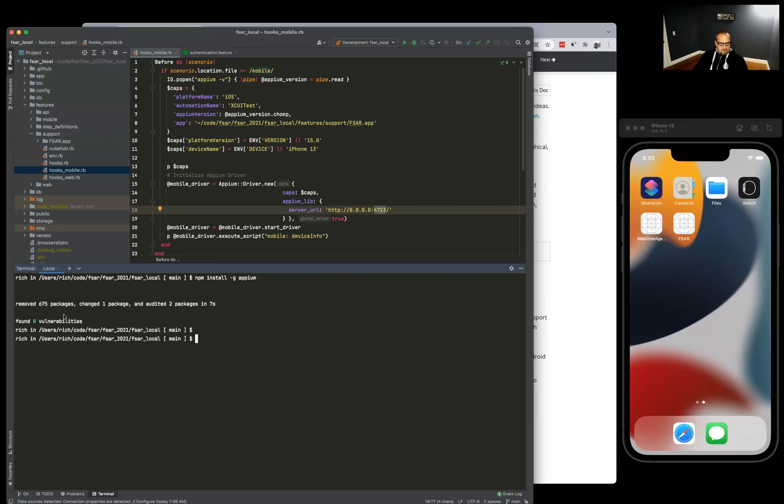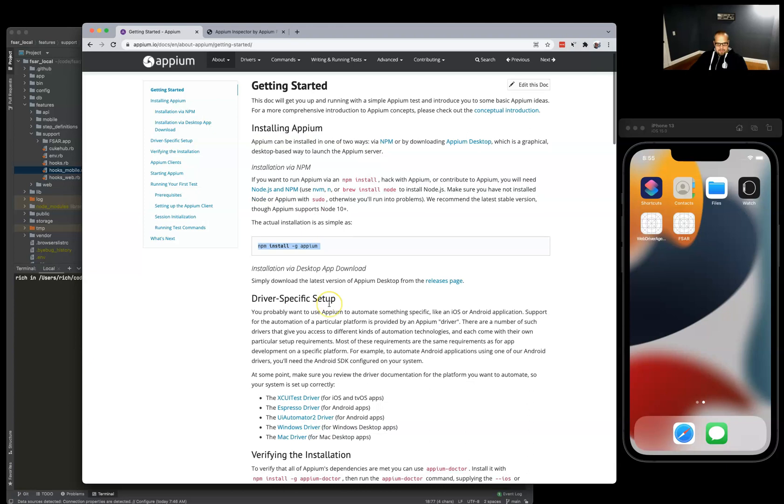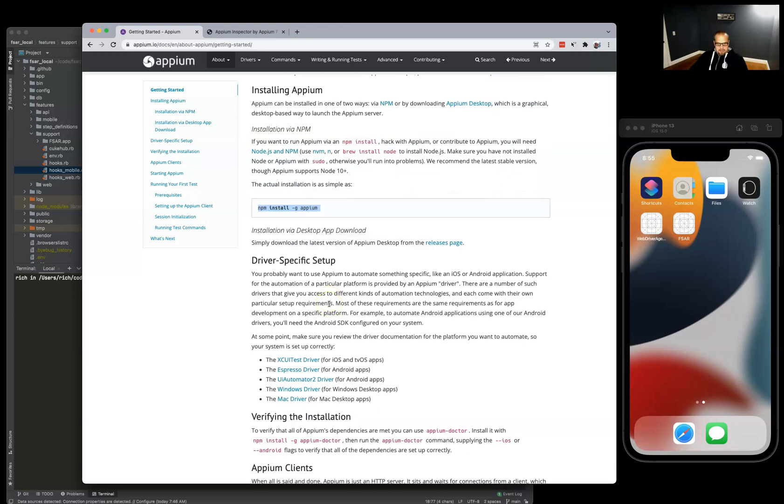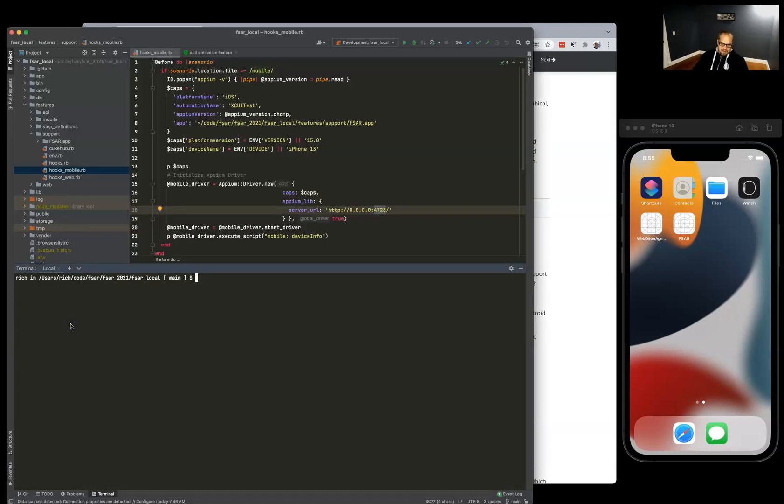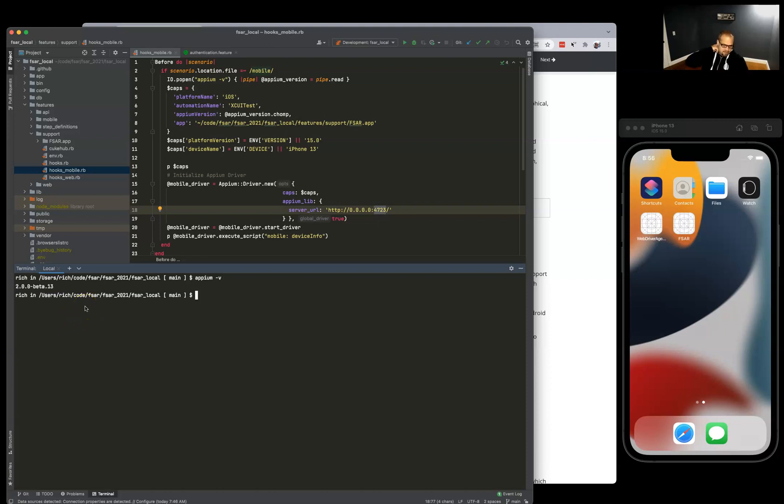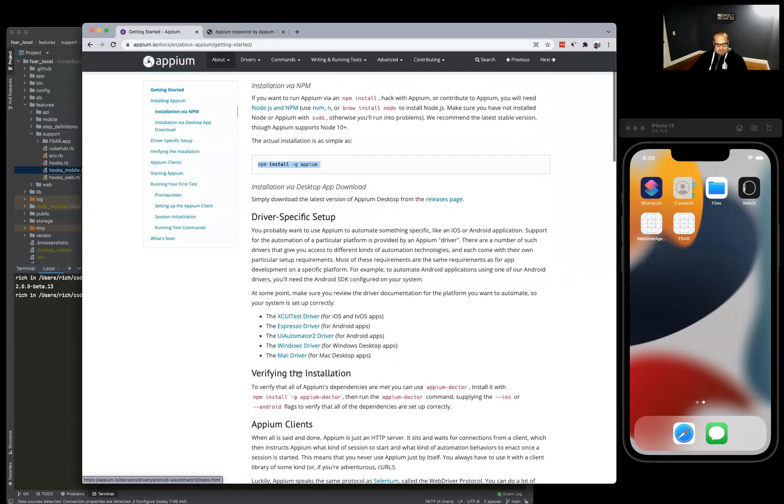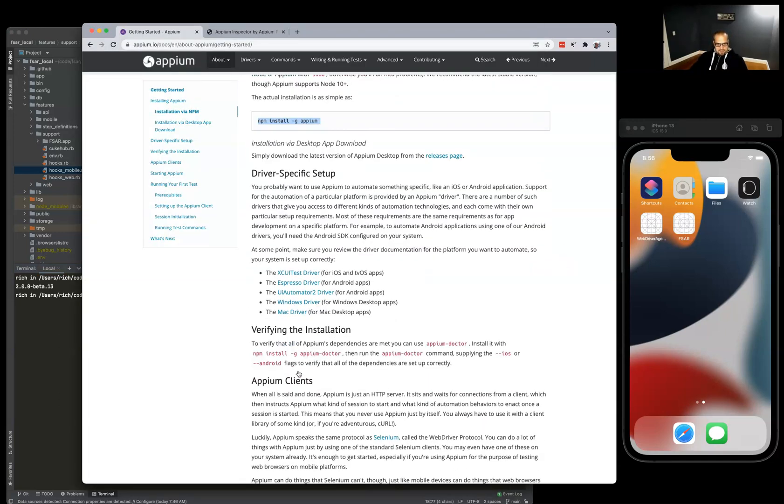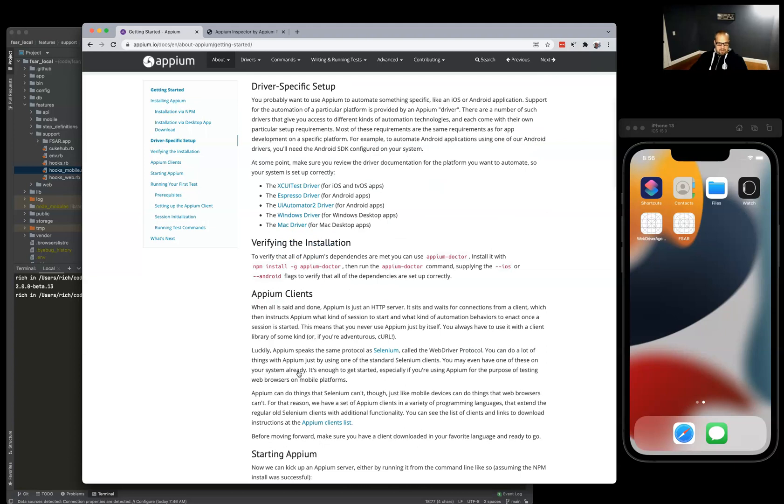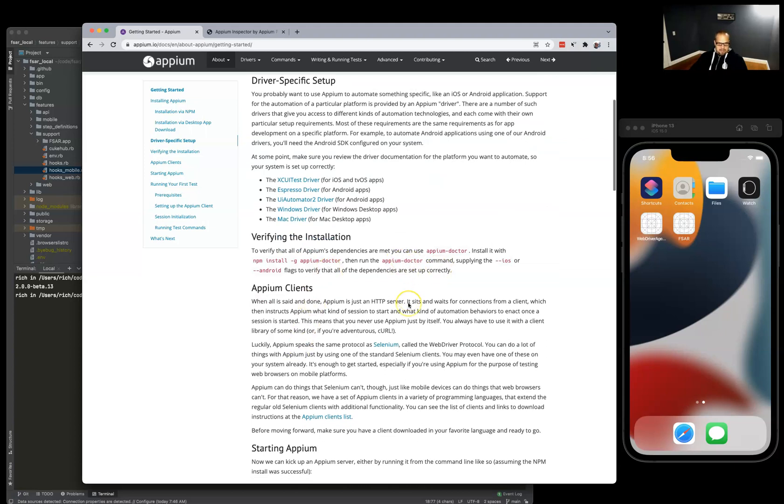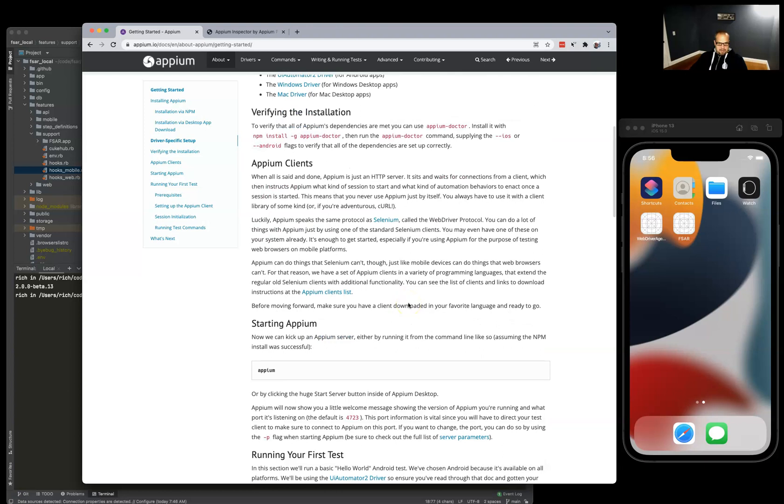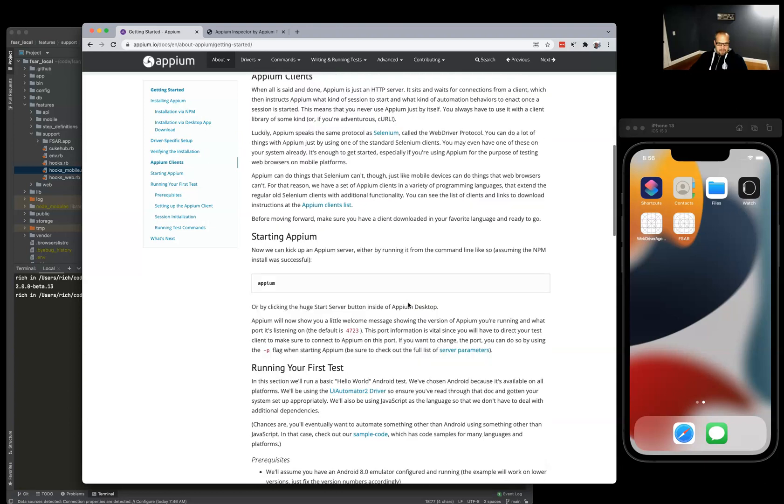Okay, so Appium is installed. In Appium 2.0, the drivers are now maintained separately, so you're going to want to install the drivers independently from Appium. There's some documentation there on how to do that. I'll just jump over to some of my aliases and we'll take a look at those.